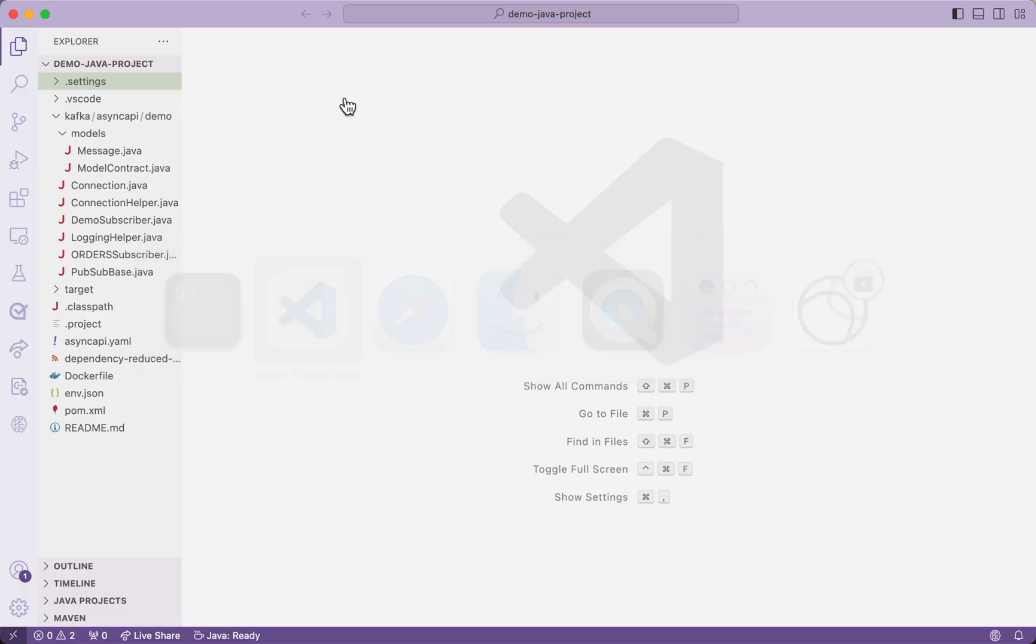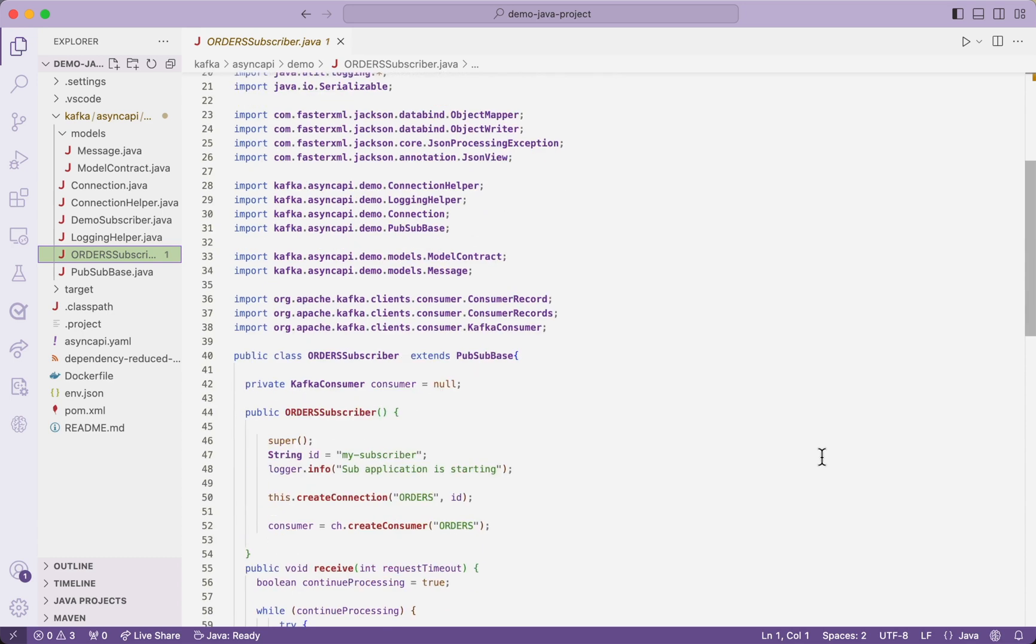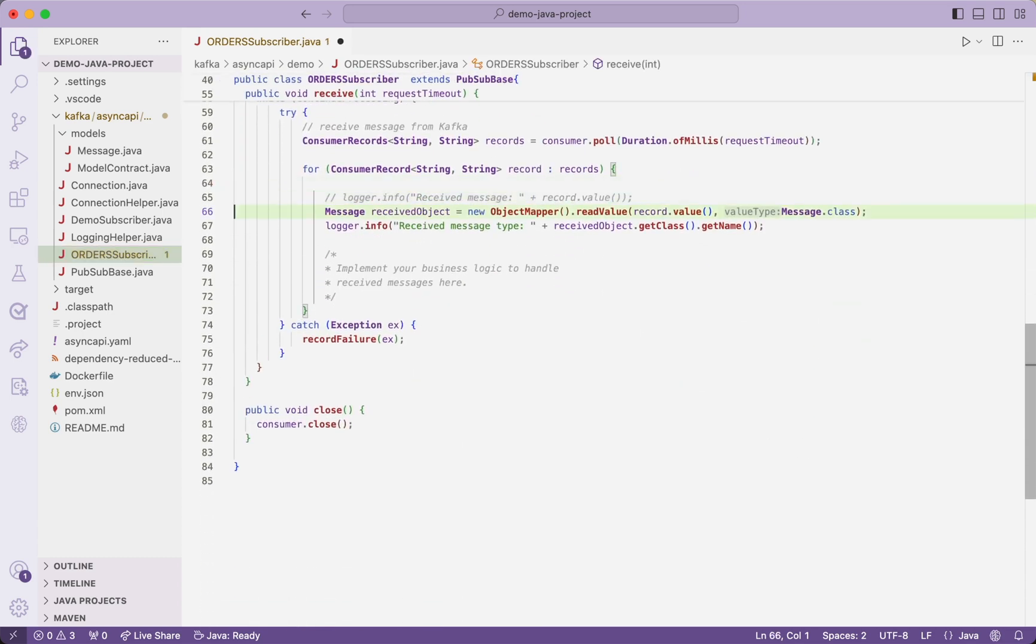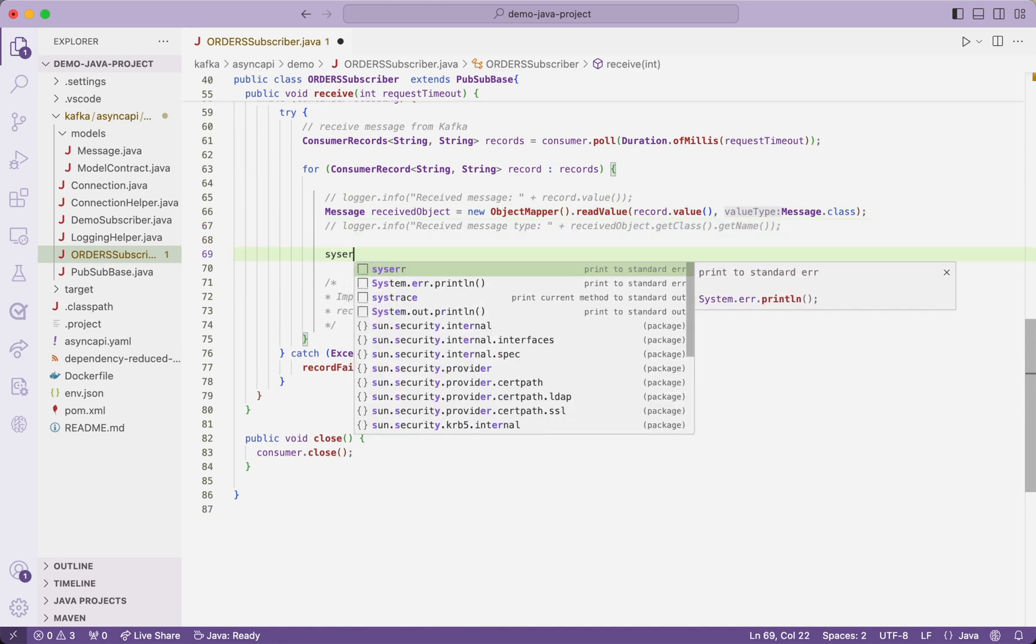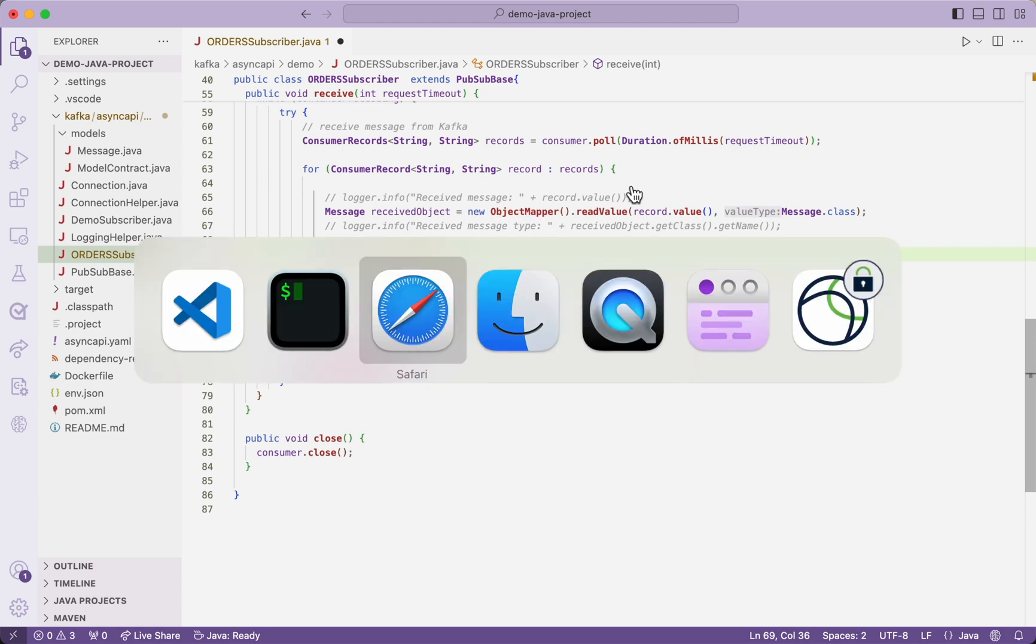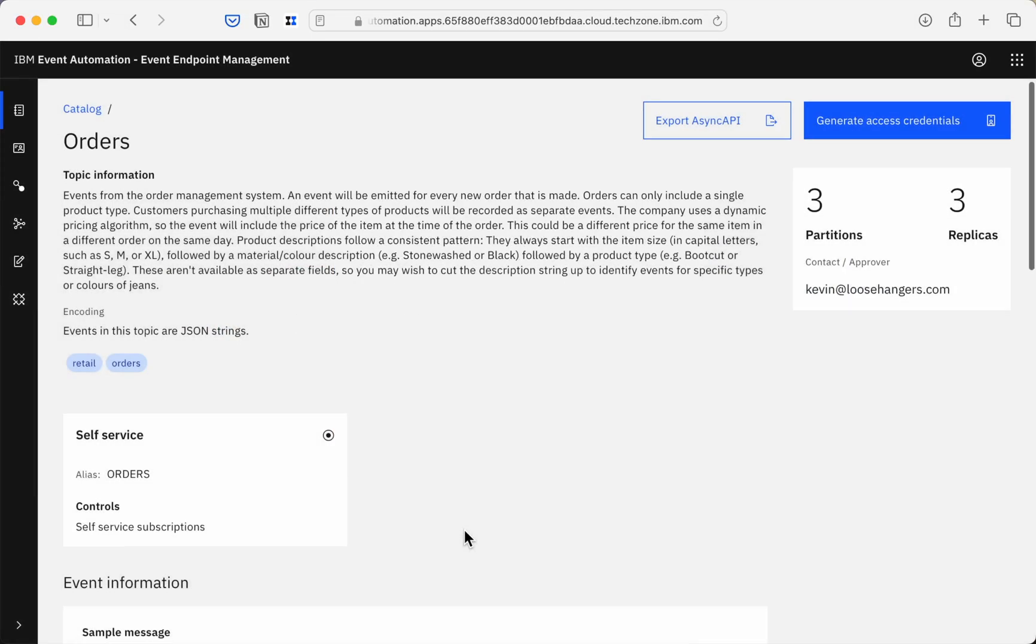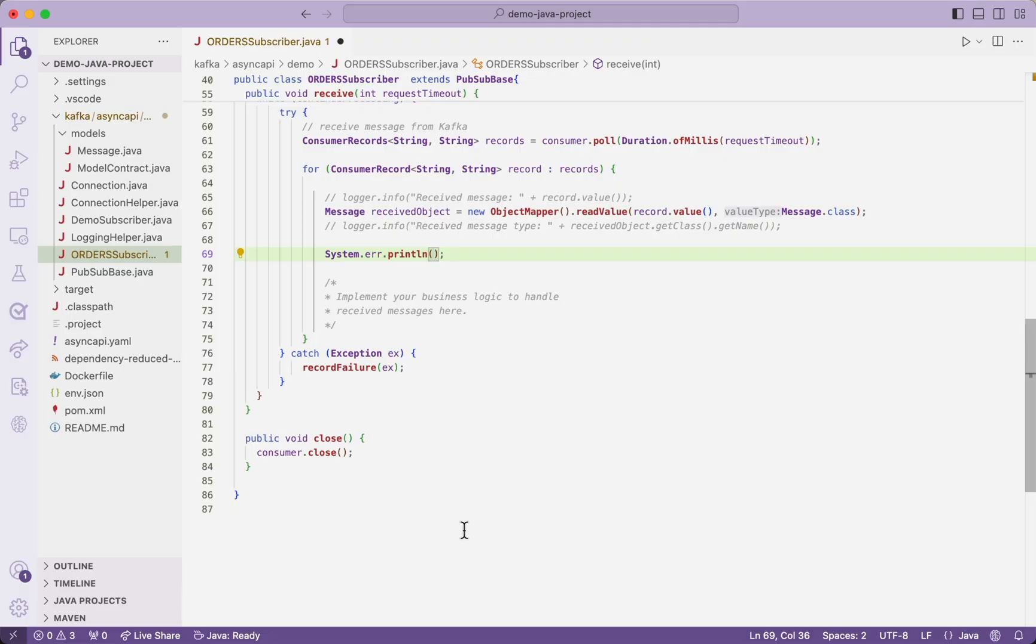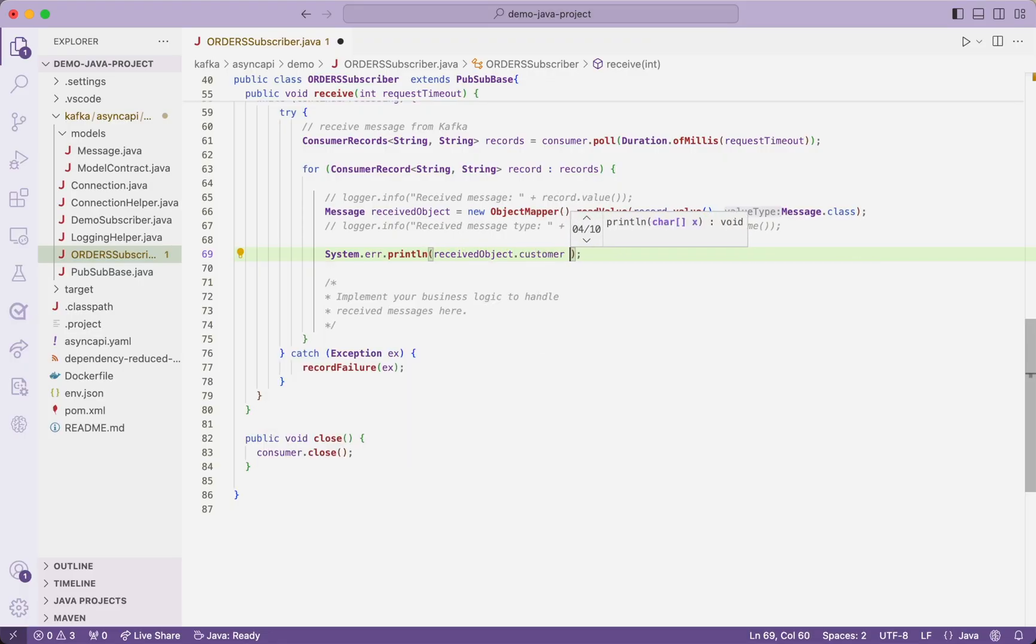But before I run it, I'm going to make a small change. The skeleton code here will receive the events from the Kafka topic and deserialize them so they're ready for your application to use. At that point, this is where you can start adding in your logic. You can start adding in whatever it is that you want your application to do with these events.